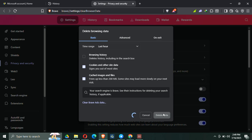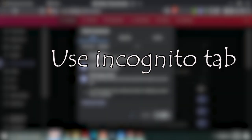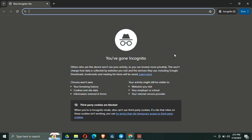Step number five: if you are still getting blocked, try using incognito or private mode. On Chrome, press Ctrl + Shift + N to open a new incognito window. This mode disables cookies and extensions which could be causing the block.